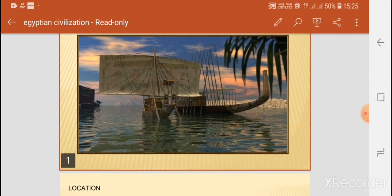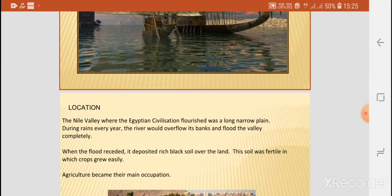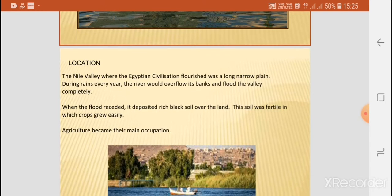The Egyptian civilization was located on the banks of the Nile River. The Nile Valley, where the Egyptian civilization flourished, was a long, narrow plain. During rains every year, the river would overflow its banks and flood the valley completely. When the flood receded, it deposited a rich black soil over the land, and this soil was fertile, in which crops grew easily.